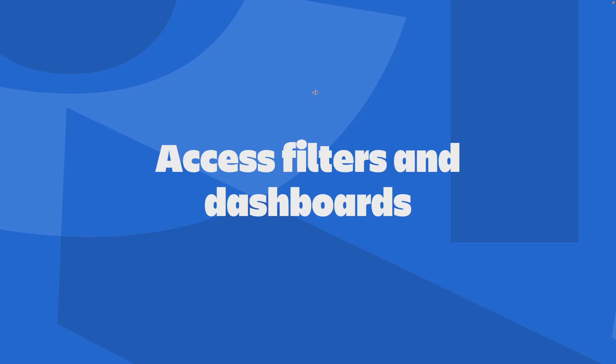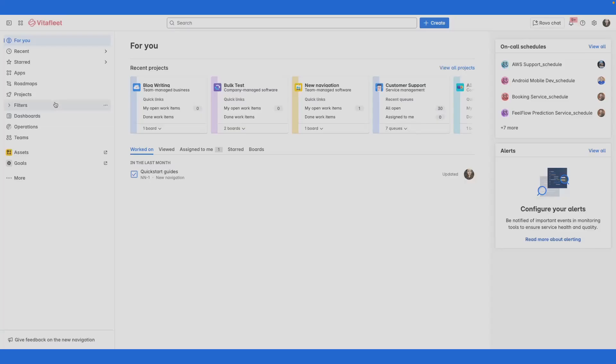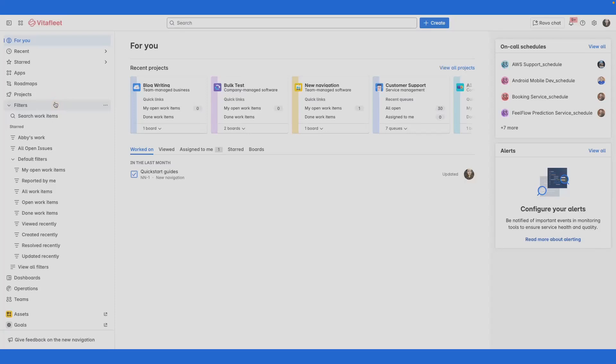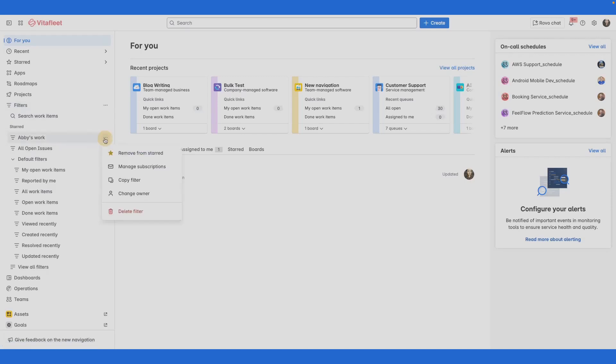Filters and dashboards in Jira help you focus on the right work and let you and your team stay informed. Filters let you quickly surface relevant issues while dashboards turn that data into real-time insights. Select Filters from the sidebar to access your default filters or the filters you've created. If you've starred your filters, they show up here.